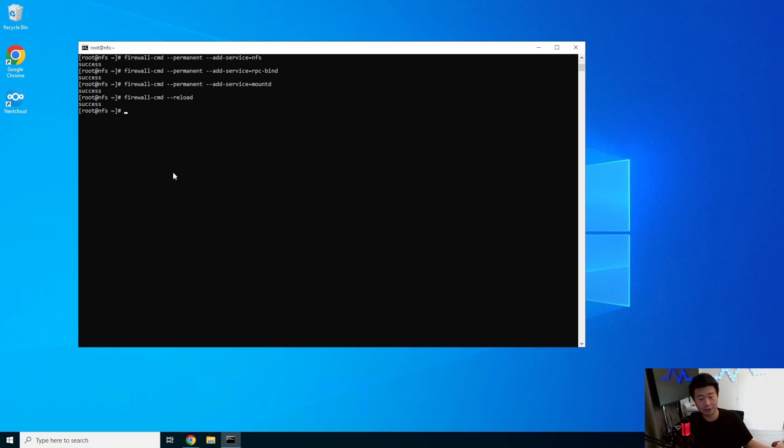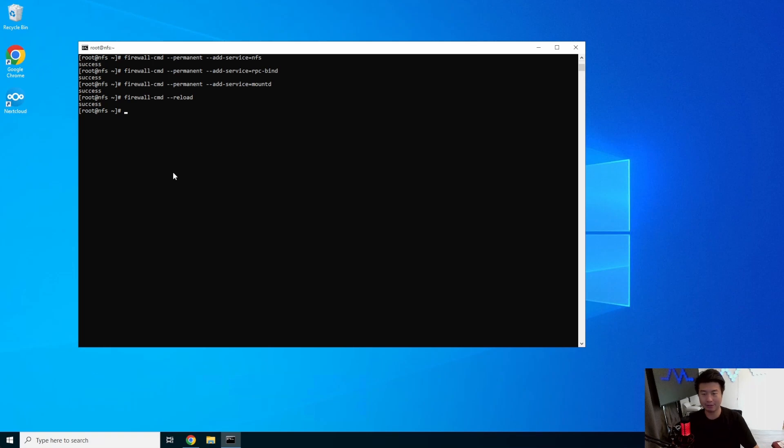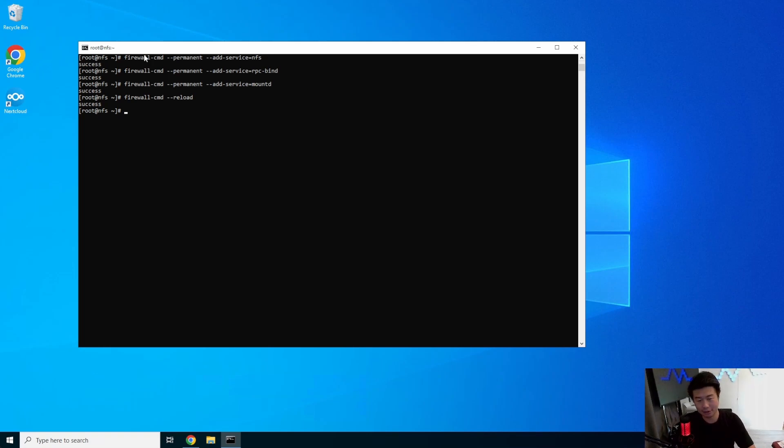And then we'll just want to reload the firewall to pick up all those changes. But if you just had it how I would have it in my homelab for testing purposes and don't have the firewall on, you wouldn't have to do these. But if you do have the firewall on, you will want to add these services to make sure that you can mount to this server.